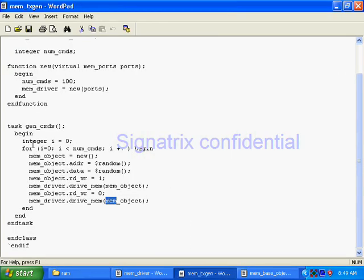They are performing first writing, then in the next phase they are reading from the same memory location in order to verify the memory. This is the basic concept of how to verify a memory — you write to some location and after that you read that location, and in that way you can verify a memory. So this is a task that will verify a memory.